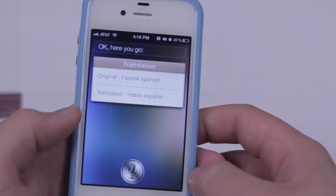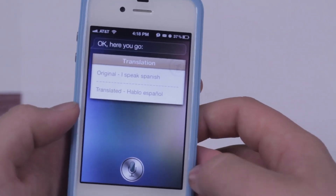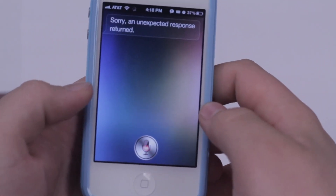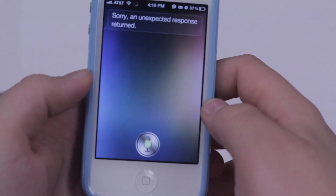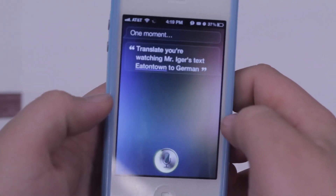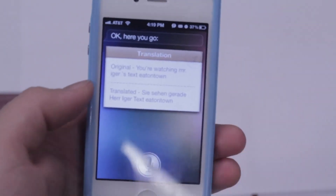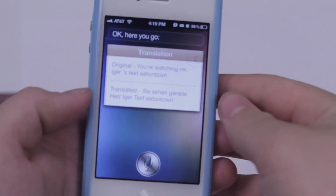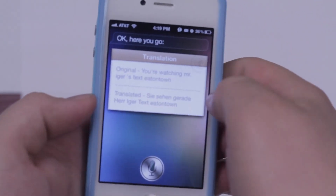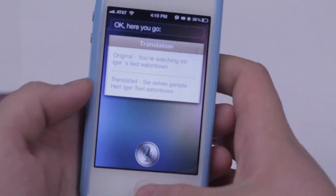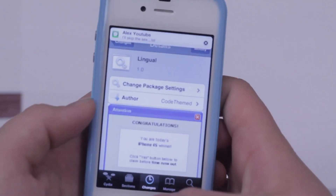You can go ahead and translate to several other languages. Translate, you're watching Mr. AJ's Tech YouTube channel, to German. There we can see right there that it picks it up. It didn't pick up the 'Mr. AJ's Tech' part — that was Siri's fault — but you can see that it does translate right to German.